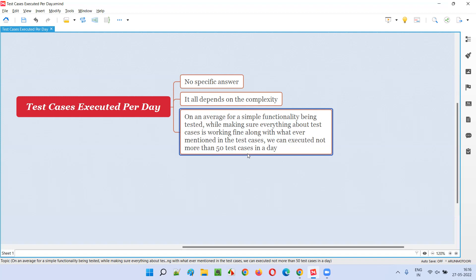If you are simply blindly following the test cases and your focus is not on finding defects, you can execute more. But if in the back of your mind it's not just about executing test cases but also finding defects by changing paths, it's going to take more time for each test case. That's why I'm fixing the number to 50 — not more than 50.